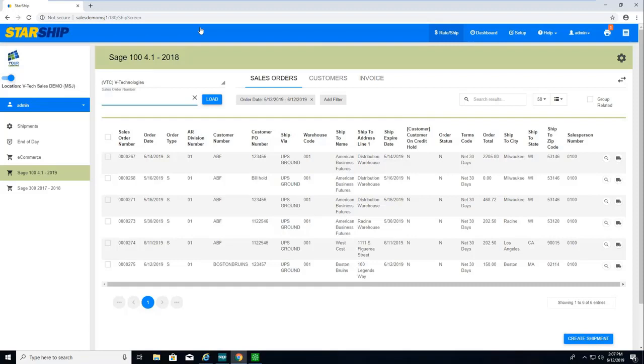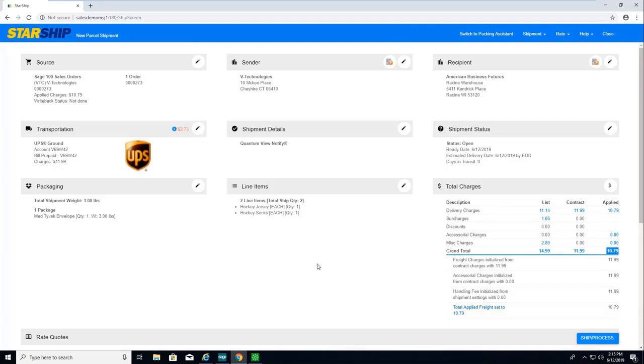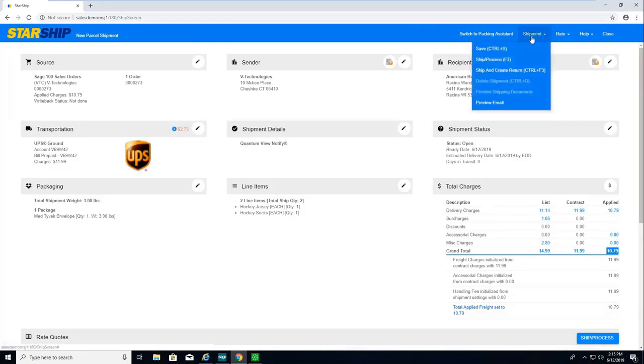Those using Starship will notice the same functionality with a nice look and feel of the new UI. When I'm ready, I can of course ship and process. I also still have the shortcut icon. I can just save the shipment without processing it, you know, if I was staging a shipment. I could just save or hit Ctrl+S.